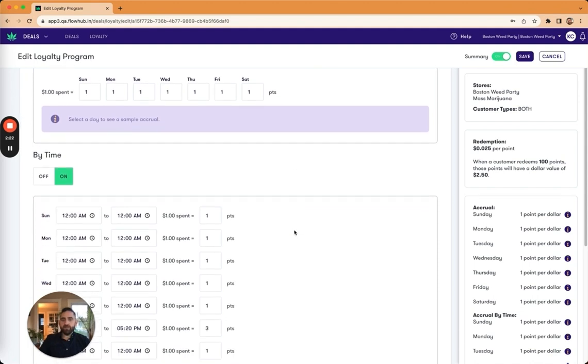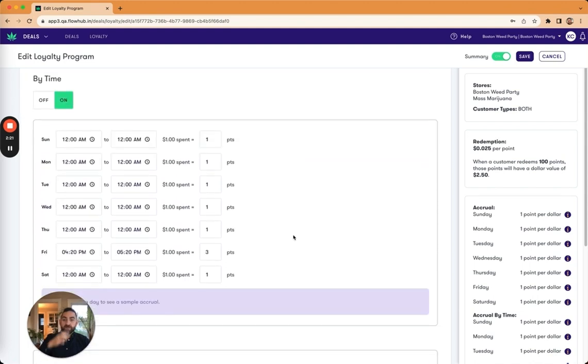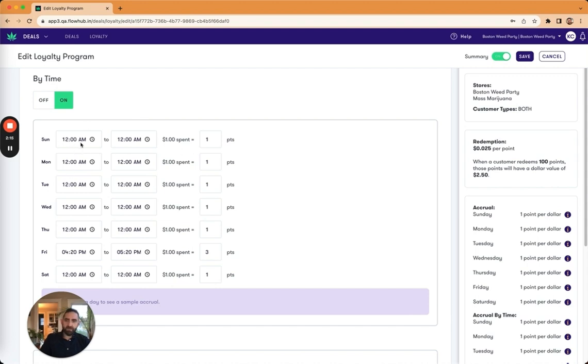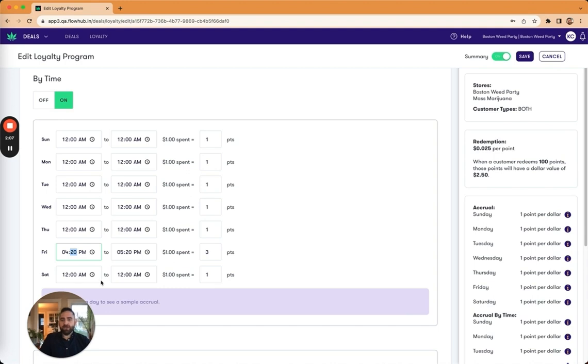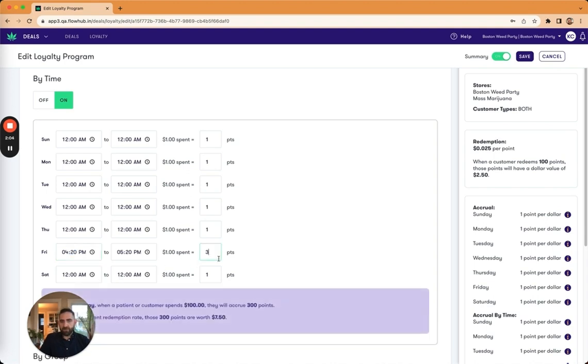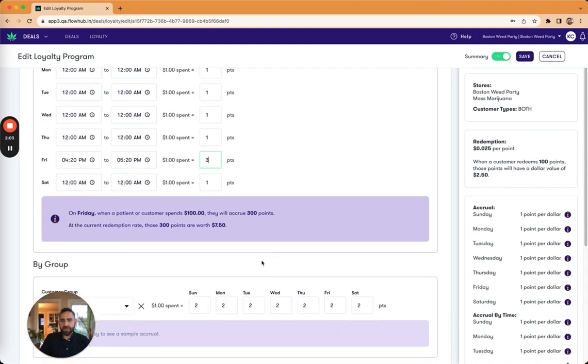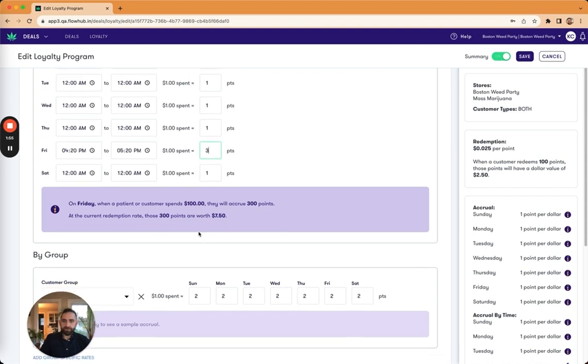I can also set it up that it changes by time. And so typically on a Sunday, it'll be from sundown, one point per $1, but I could set up something like on Fridays, I've got a happy hour. So between 4:20 and 5:20 for every $1 spent, I accrue three points. And again, I'll get that same calculation down here when I click in. So for a hundred dollars spent, I accrue 300 points. Those 300 points are worth $7.50.